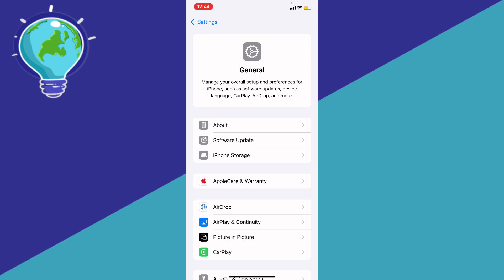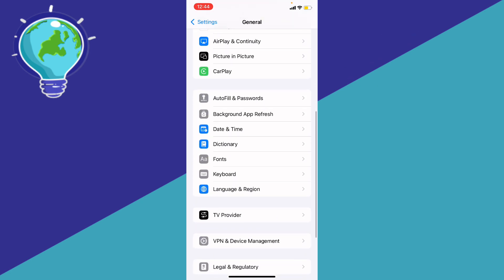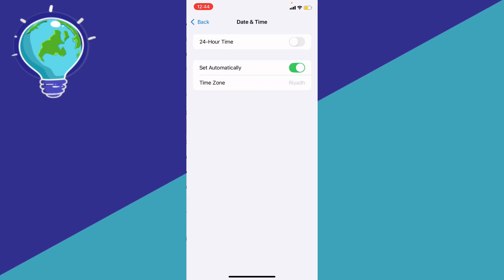Right, and then basically what you're going to do is just scroll a little bit down to that date and time, and then basically make sure that you set a date and time automatically and that should fix your problem.